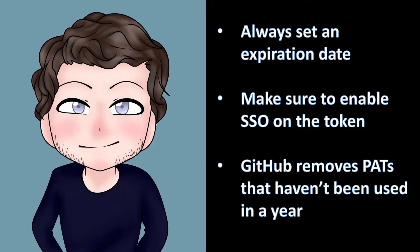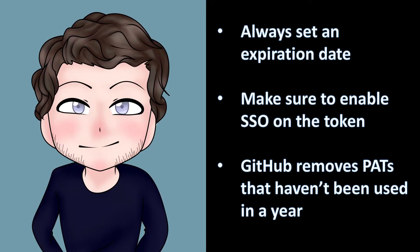Remember, if you create a PAT that has access to an organization that uses SAML SSO, you will need to take an extra step to authorize your token by clicking the Authorization button. And finally, GitHub, by default, will remove any Personal Access Token that hasn't been used in a year.